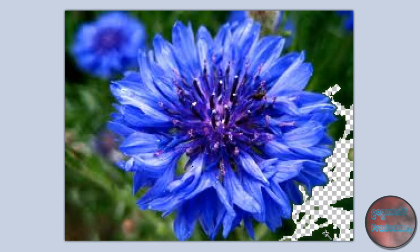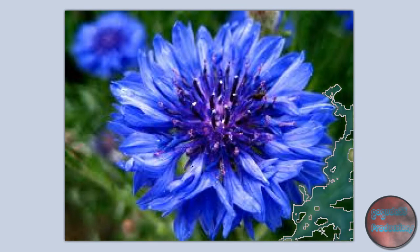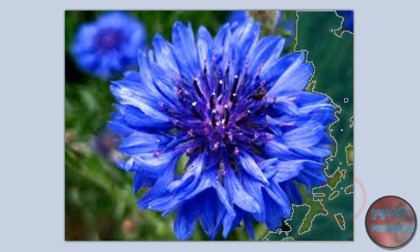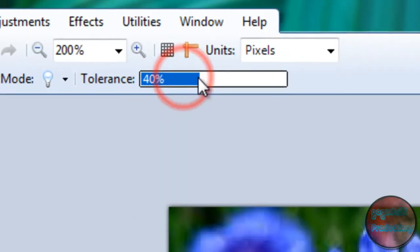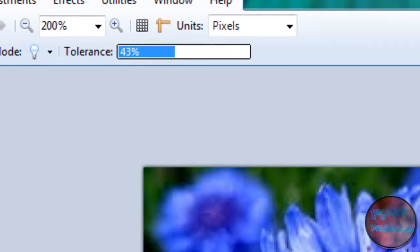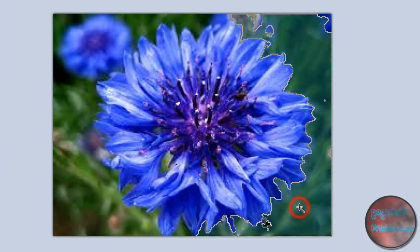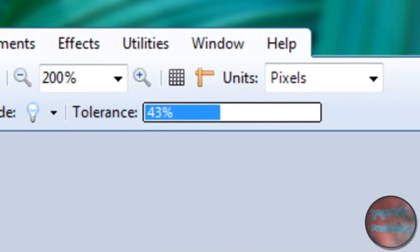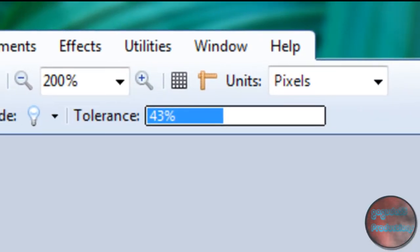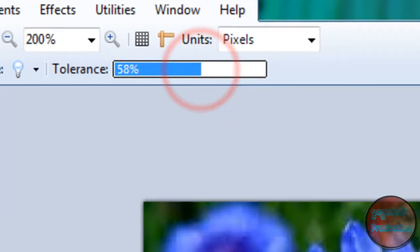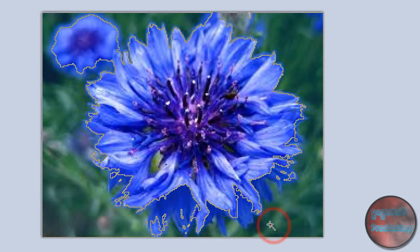If you press the delete key, that area gets removed. But if you find that they're kind of too small, or too choppy, or whatever, you can move up the tolerance a little bit. But if it starts to go into the flower, you're going to want to move the tolerance down a little bit, because you don't want it going into the flower itself.